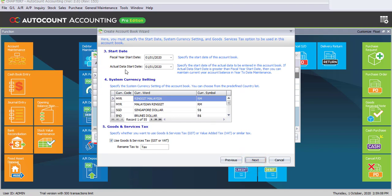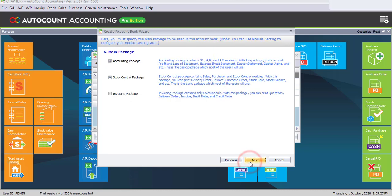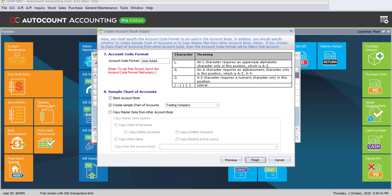The fiscal year and actual data start date remain 1st January of the current year. The system currency setting is maintained as Ringgit Malaysia. For Goods and Services Tax, please disable it, then click on Next. For the main package, enable the Accounting package and Stock Control package, then click on Next.